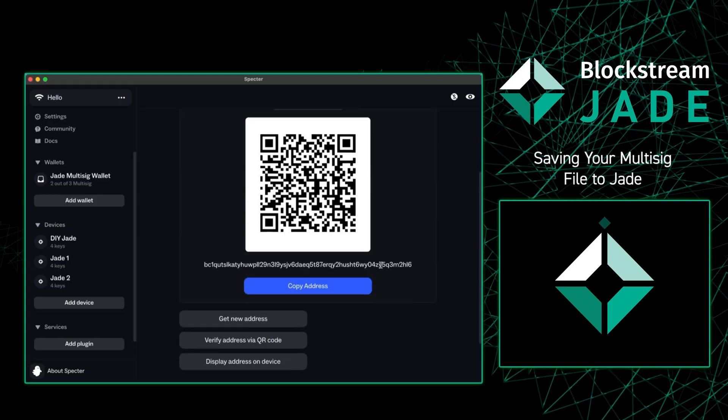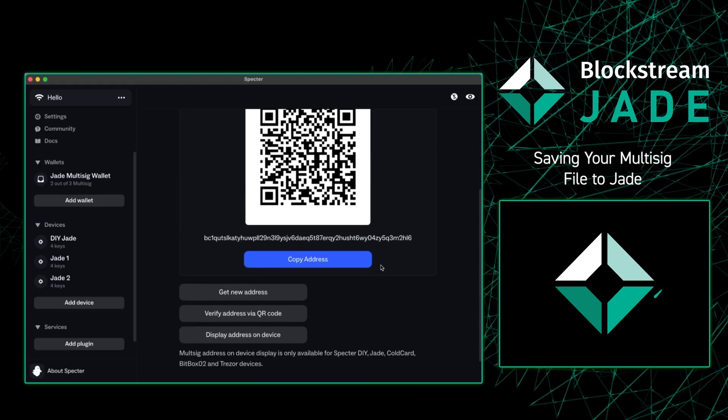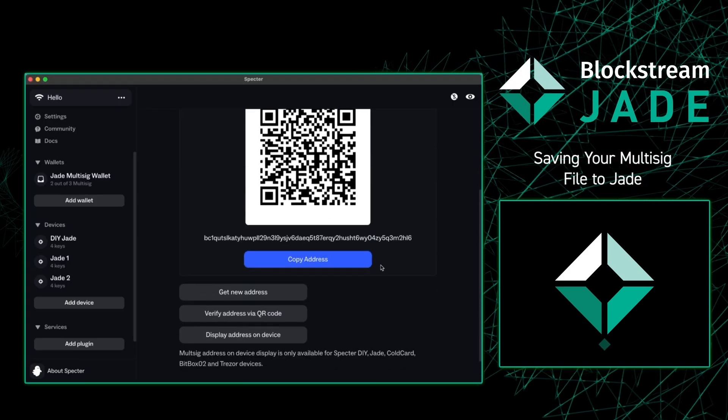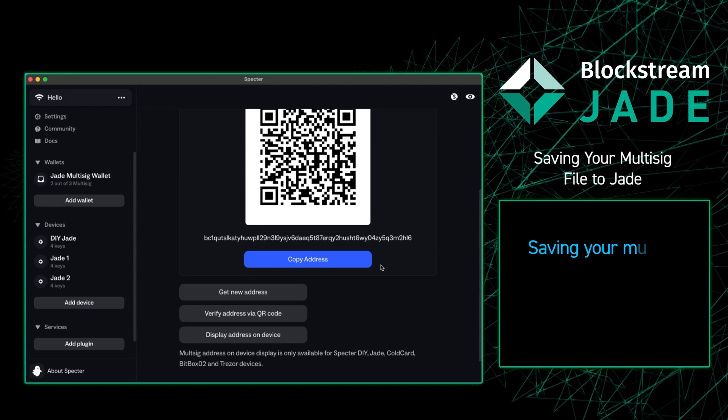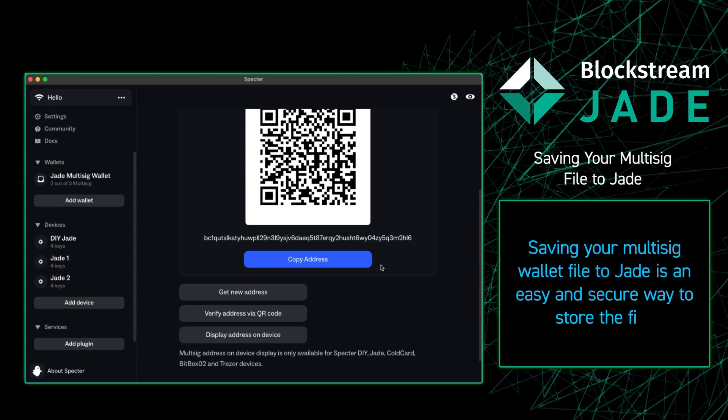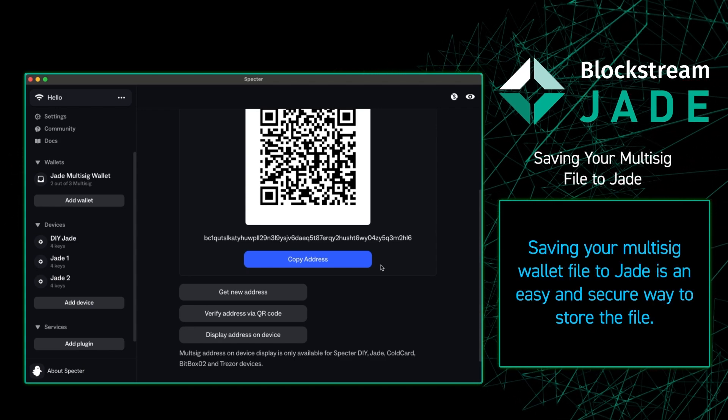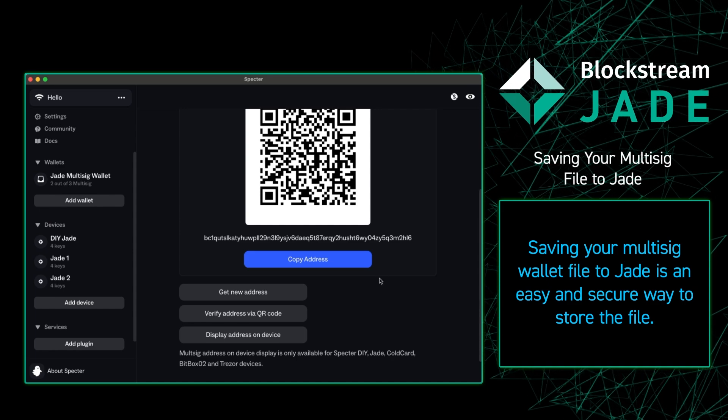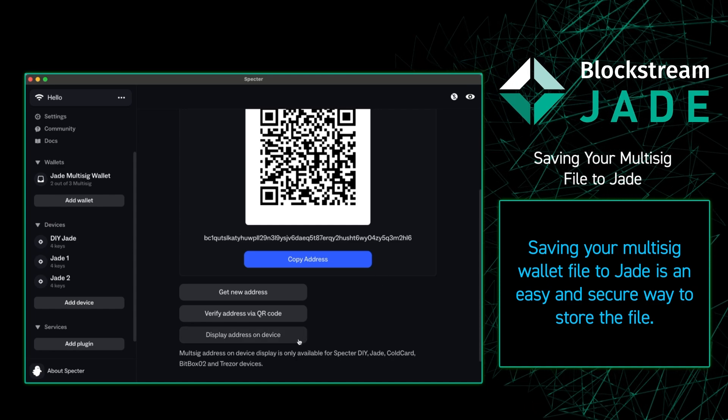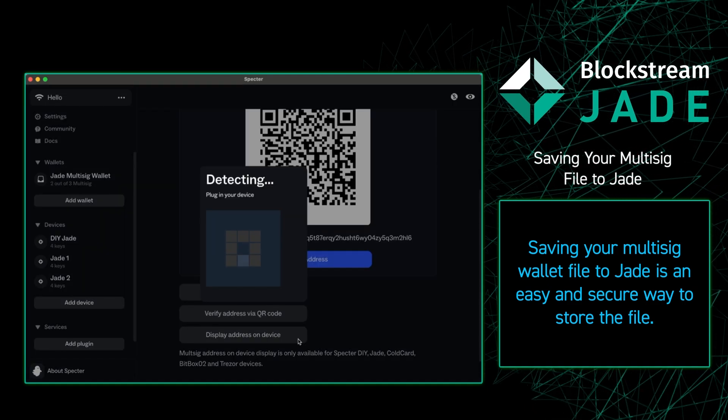A great feature of Jade is that you're able to save the configuration file to Jade itself. In order to do that we're going to want to verify an address on our device. So to do that we're going to go to the receive tab and press display address on device.